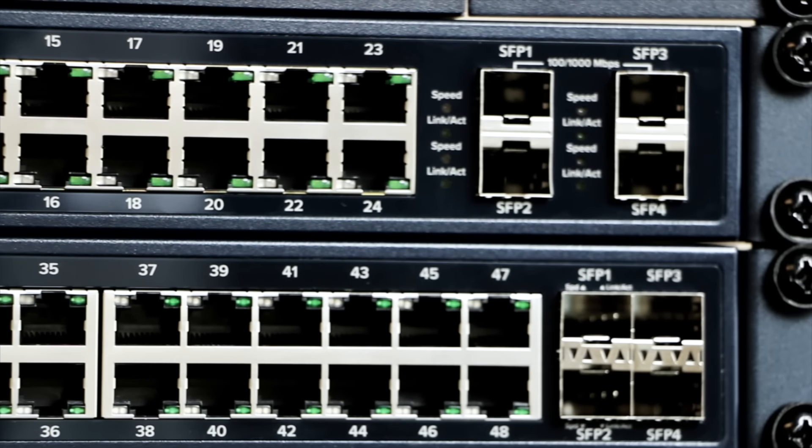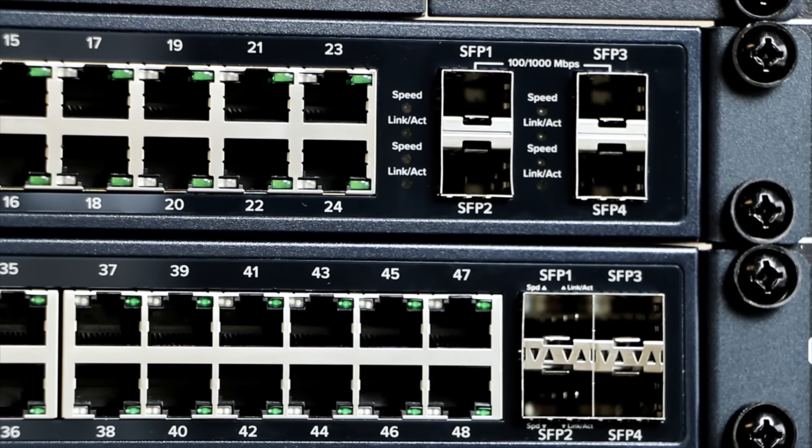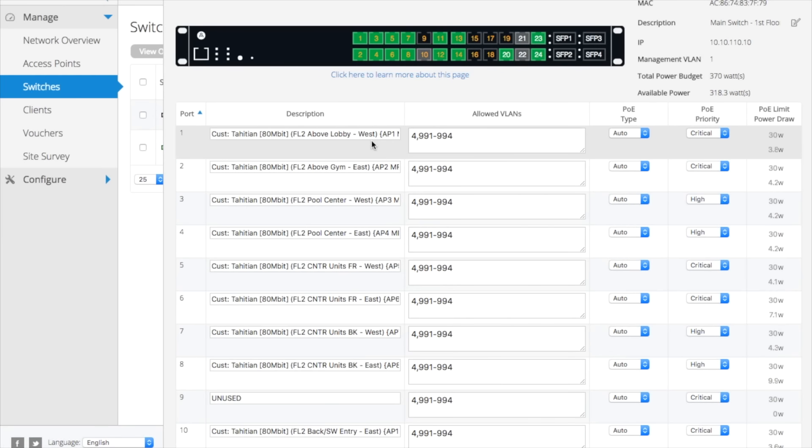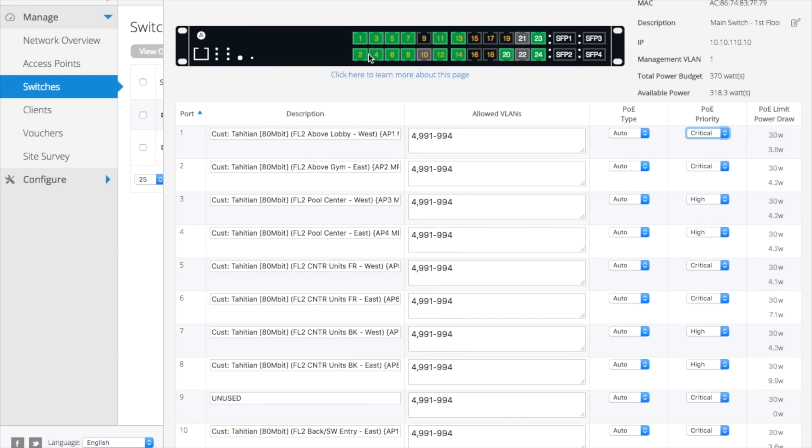The S-Series is 802.3 AT compliant and can power up to 30 watts per port. You can set power priorities and budgets and see how much power is being drawn. You can also power cycle devices connected to these ports remotely, resulting in fewer truck rolls.